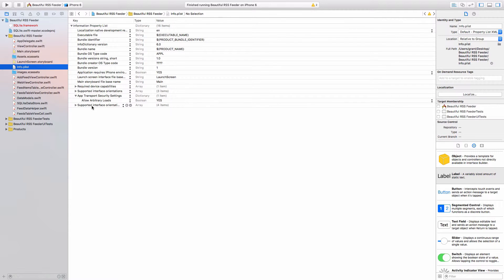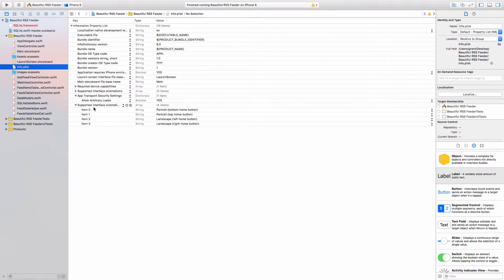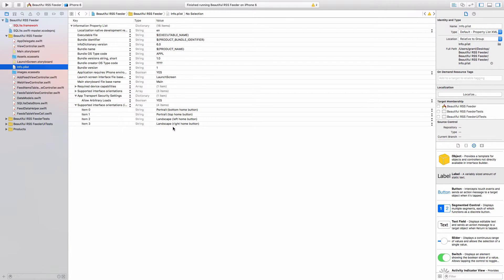Just an example is the supported interface orientations. If I click this down, it allows portrait, both bottom and upside down, and landscape both ways. So in here are a bunch of things you can change, but I won't go into it now.